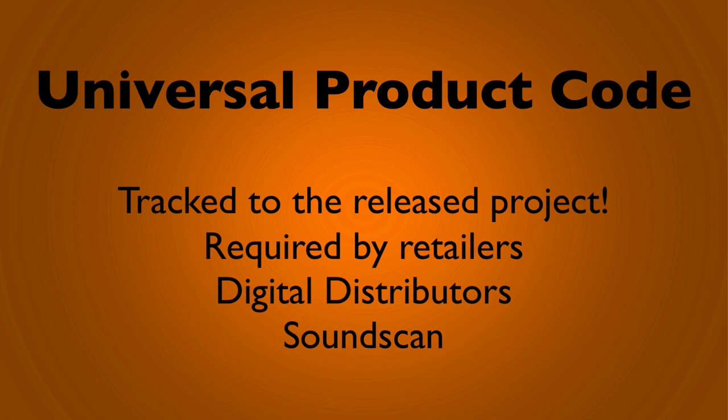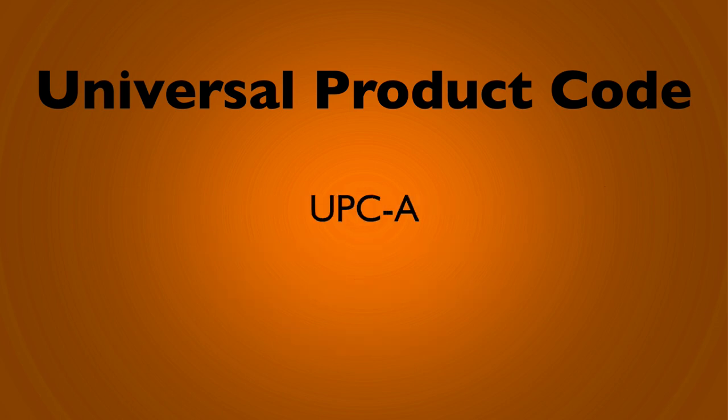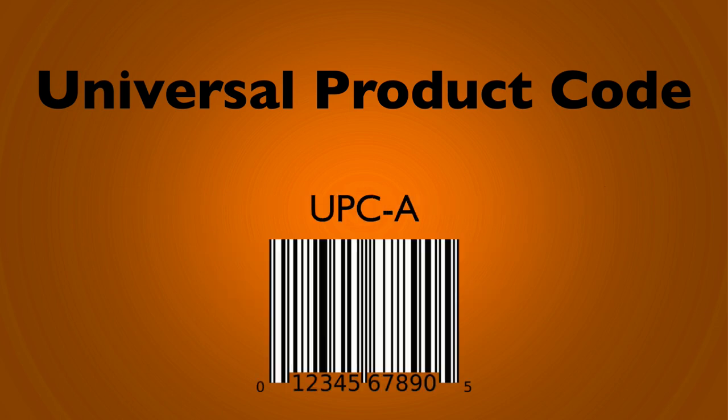For music in the United States, we use what is called the UPCA barcode numbering system. It's 11 digits plus a check digit at the end. You may be from another country who uses the EAN, which is a 13-digit numbering system.